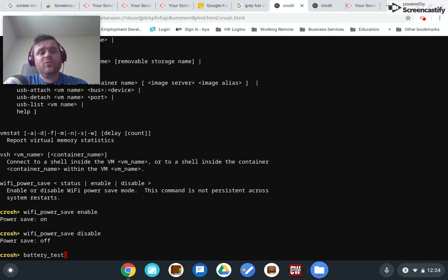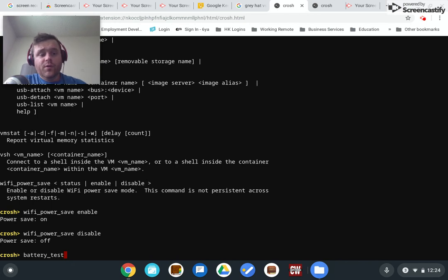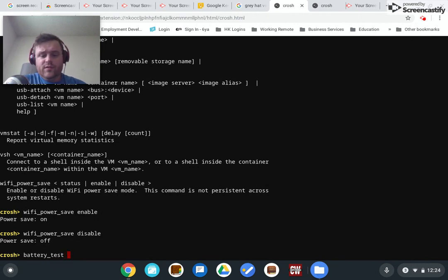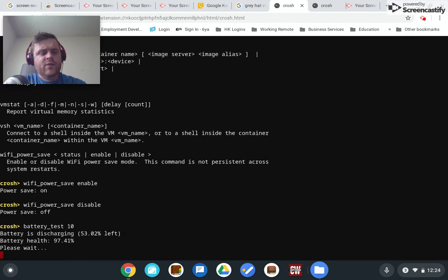How much mileage you can expect out of the battery of the Chromebook. So battery_test, you leave that blank, it will default to 300 seconds. But since I don't want to take the time for that right now, I'm just going to do 10, a 10 second battery test.